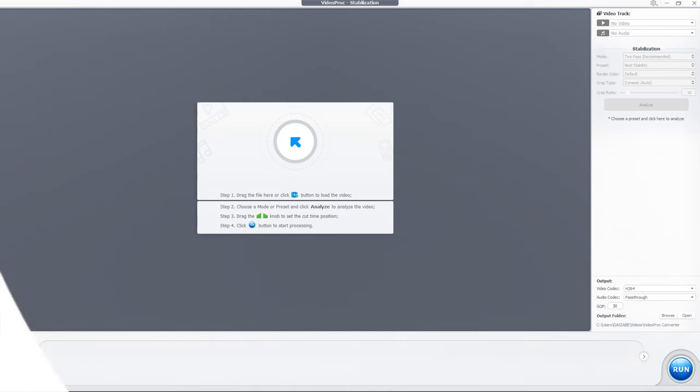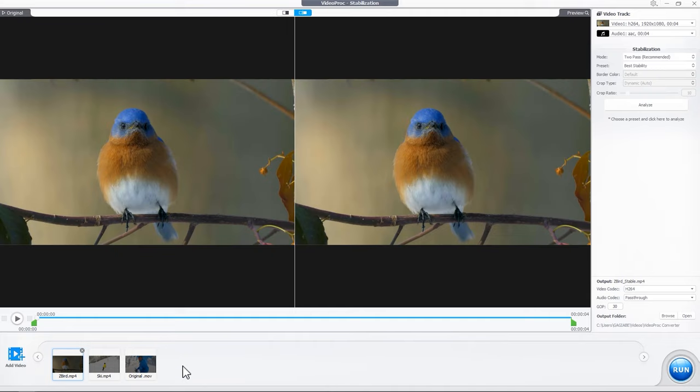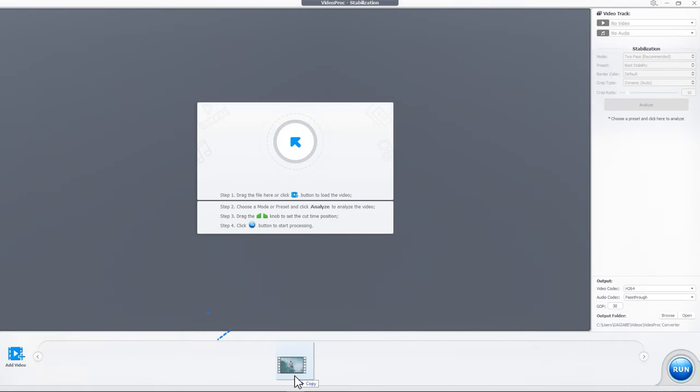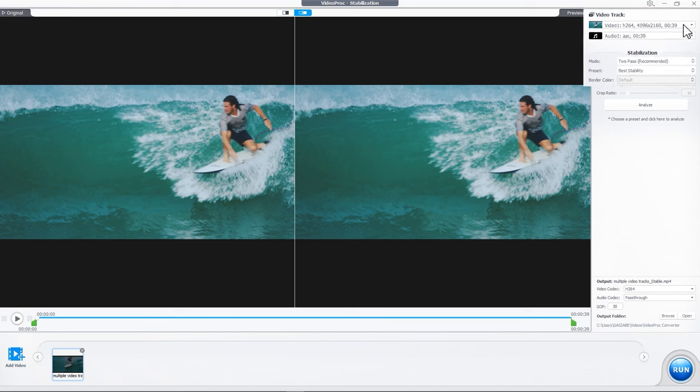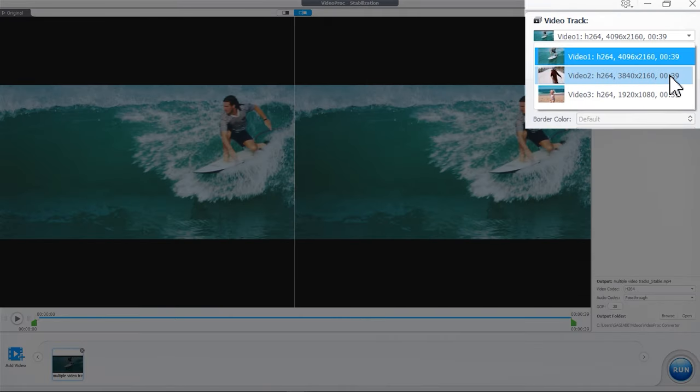Drag and drop one or more videos into the software. If the original video comes with multiple video tracks, select the target video track from there.